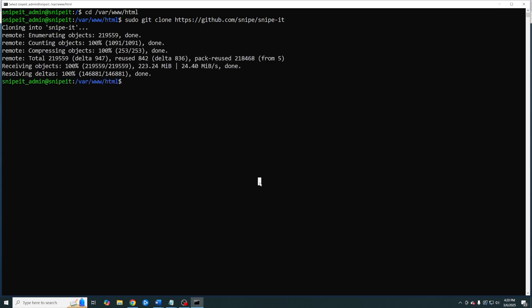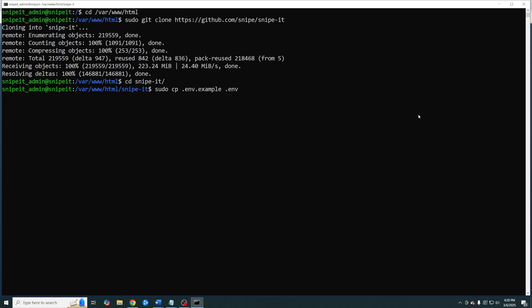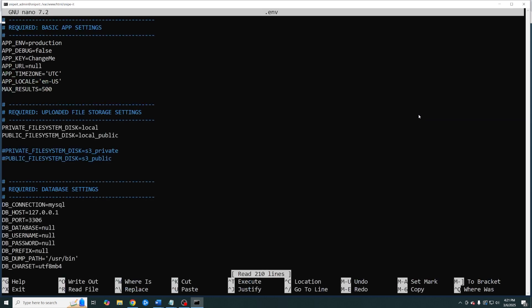Now we want to navigate to our new Snipe IT folder. Here we're going to copy our environment file and change the name to ENV. Now open up the ENV file with your favorite text editor. I'm going to use nano and there are a few things that we need to change.